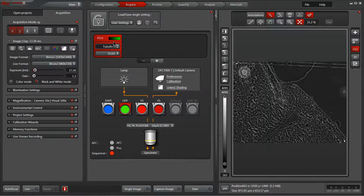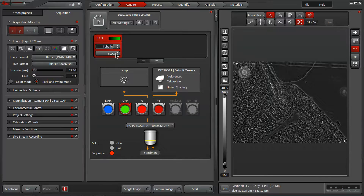So now I have one channel set up: pseudocolored in green, assigned to our GFP cube, labeled Tubulin, and we've utilized our Lexifluor 488 to show the software exactly what's going on with the wavelengths of light.